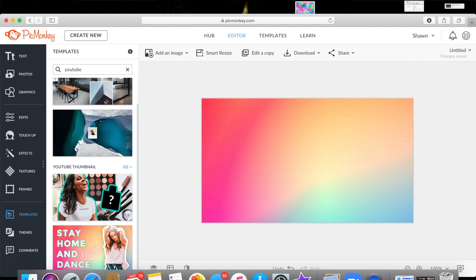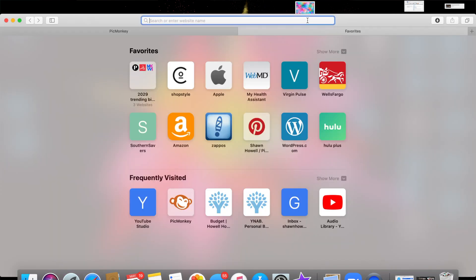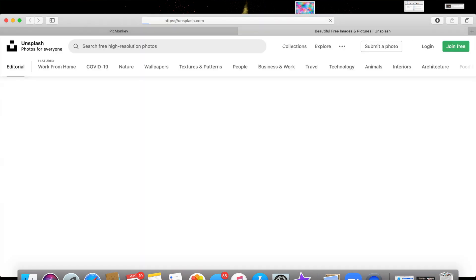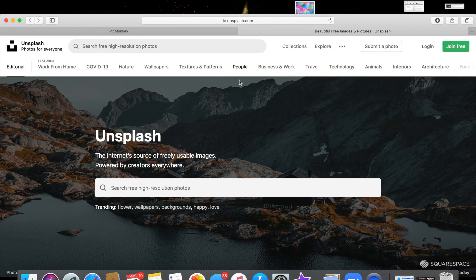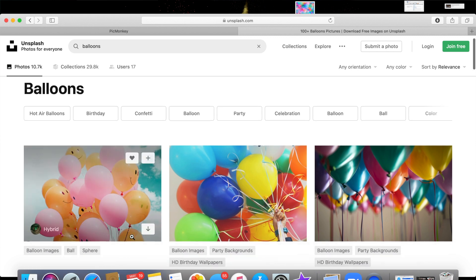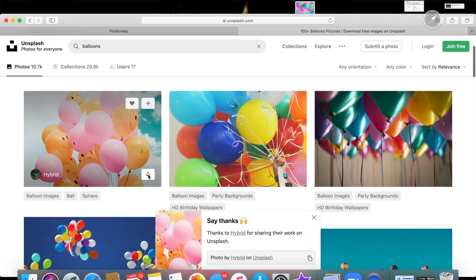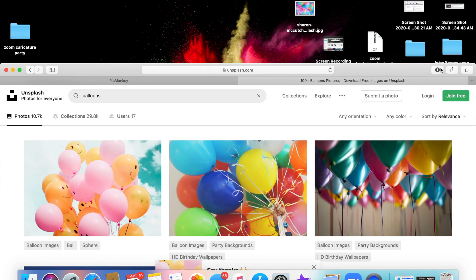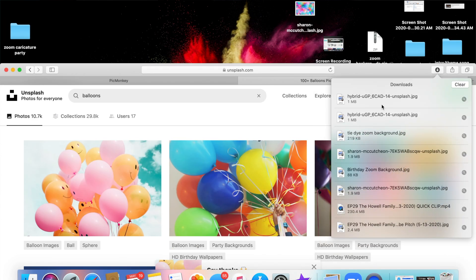I do like the tie-dye background they have that is super cool, but I want to show you how you can do your own image. So go to unsplash.com to get some free images and I'm gonna search for balloons because balloons are perfect with birthdays. You just click the little download arrow button here and then you save it to your desktop.